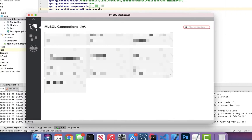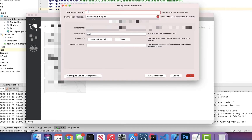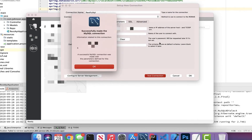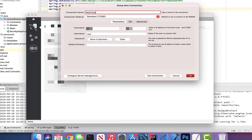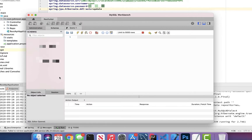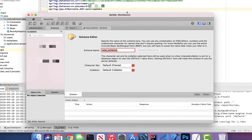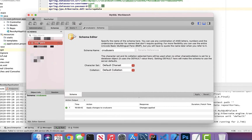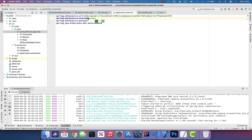Open MySQL Workbench. Click the plus next to MySQL Connections and create a new connection — name it 'restful api'. The username is root; enter your password and click 'Test Connection'. It says 'Successfully made the MySQL connection'. Click OK. Now open that connection, right-click in the Schema section, click 'Create Schema', name it exactly 'crud_users' to match the properties file, and click Apply. We now have crud_users created.